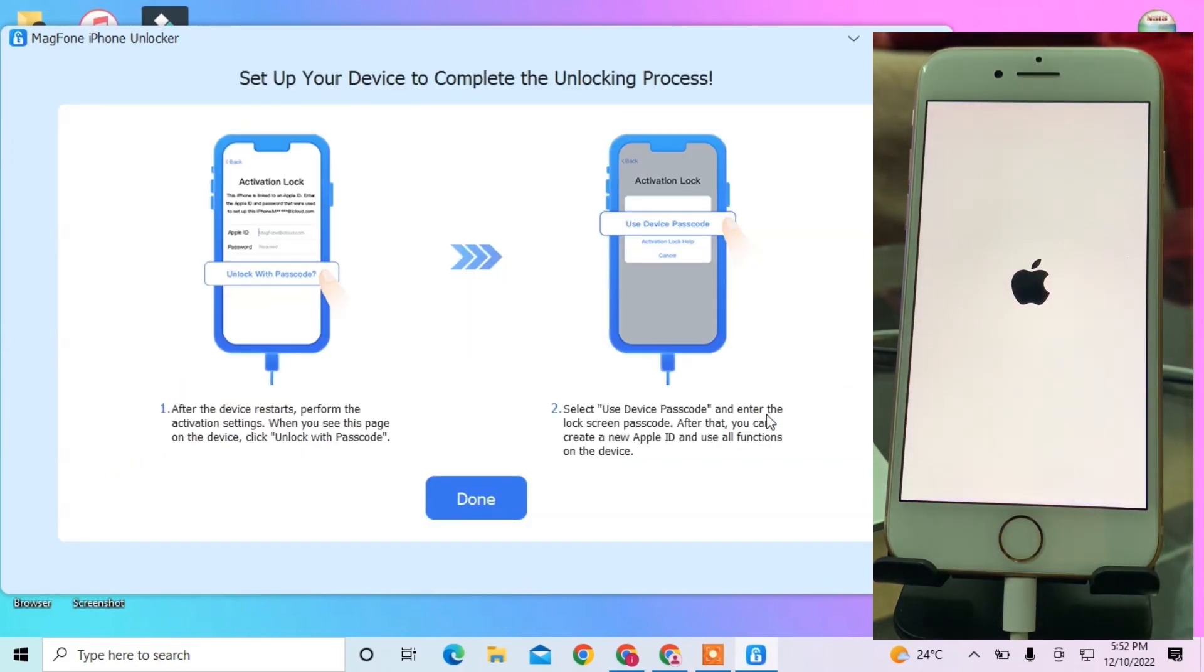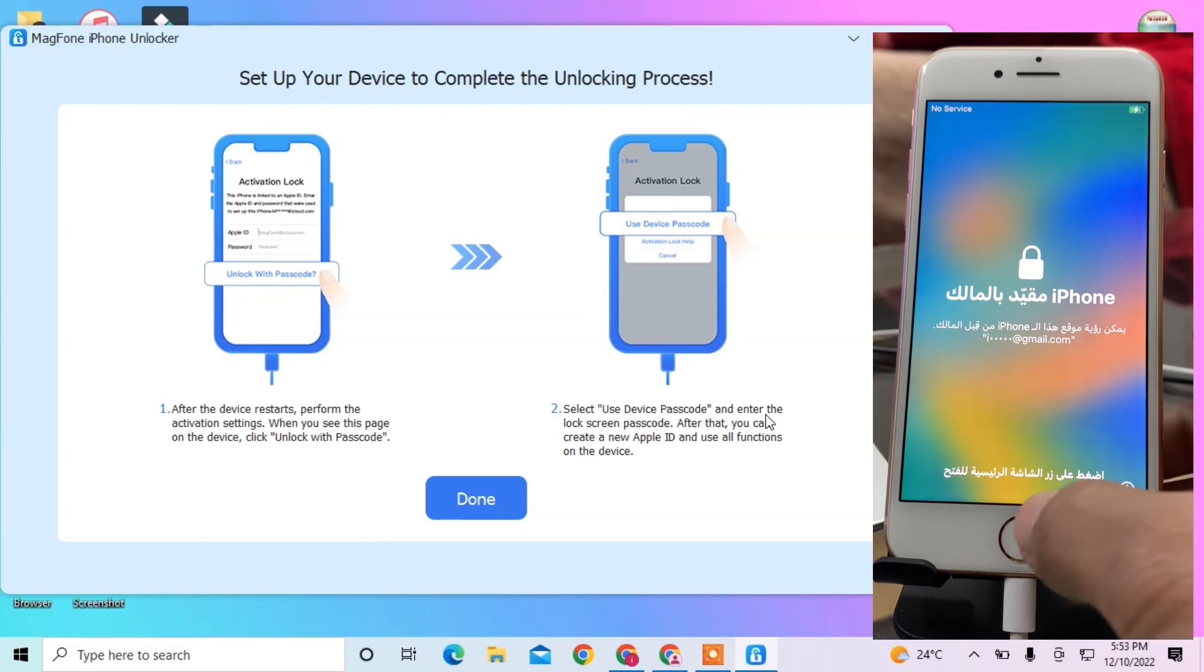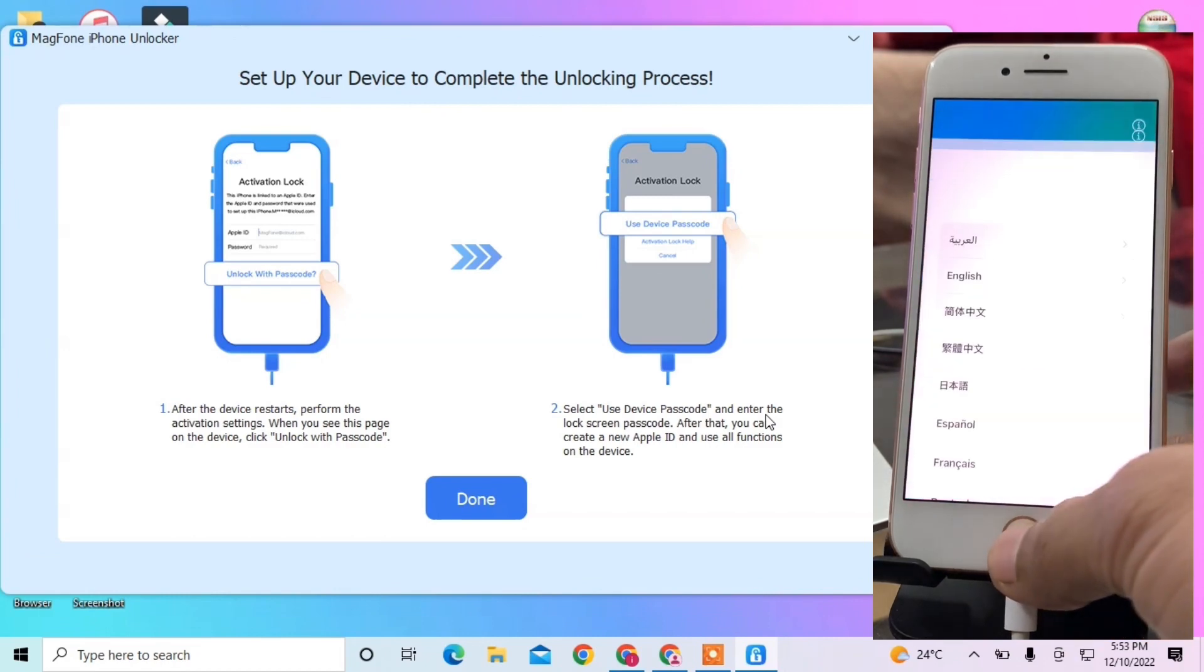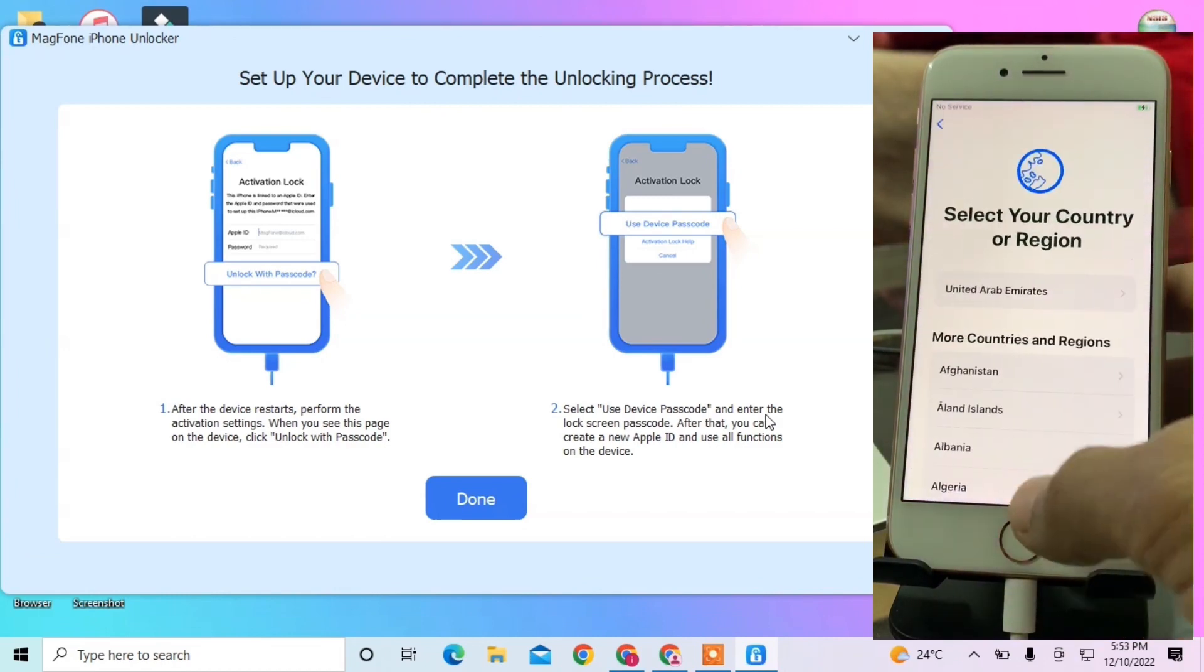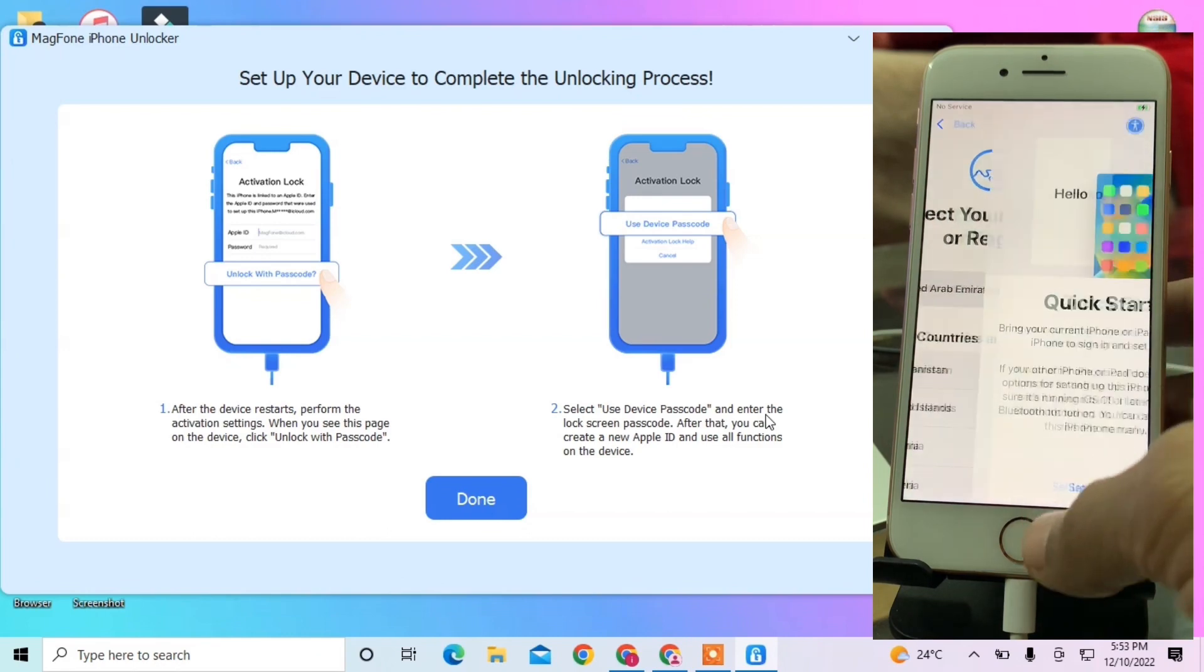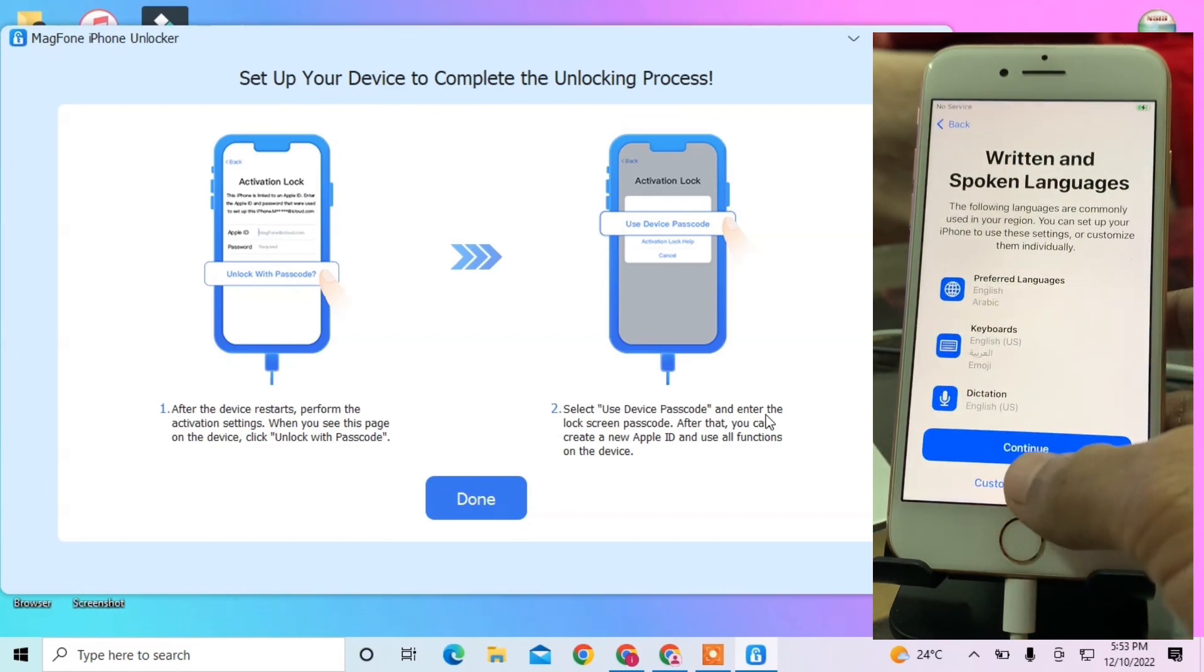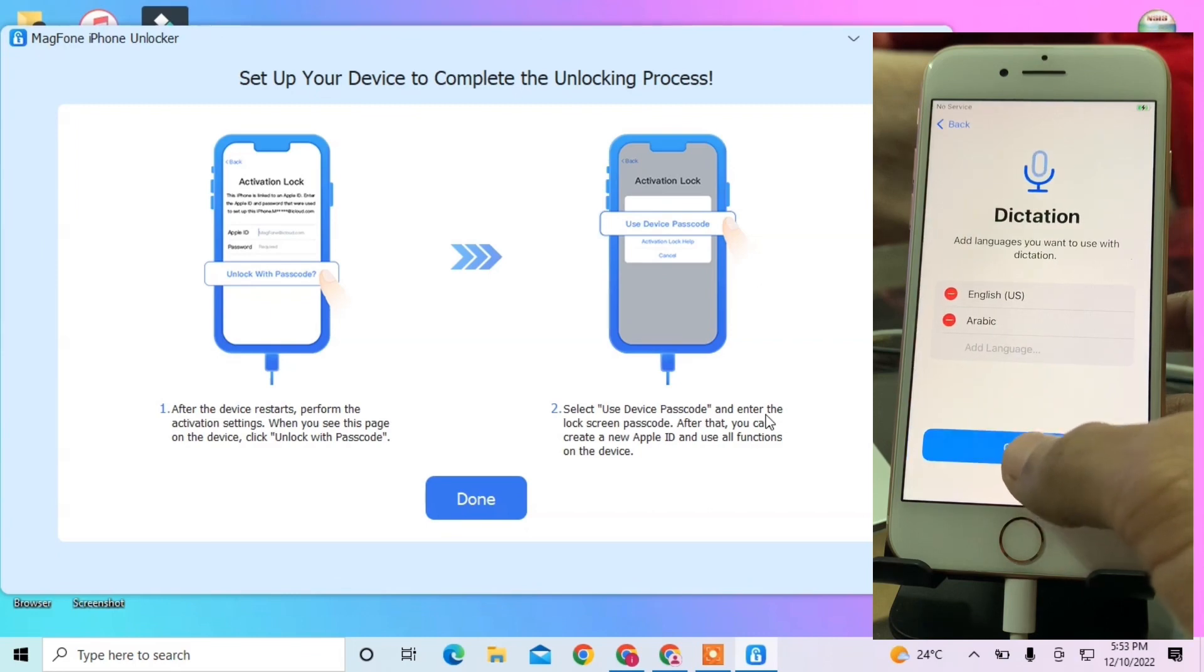As you can see, Apple ID has been removed successfully. Now follow the process to set up your iPhone. Press the home button, select your language, select your country, and click Continue.